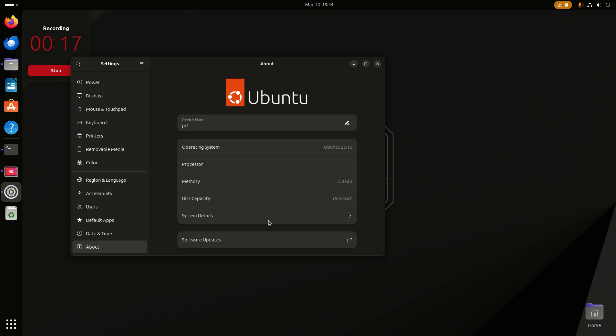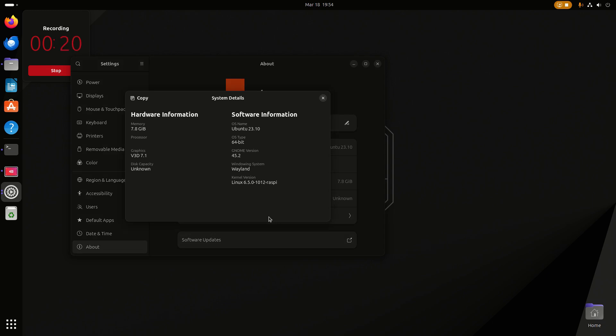If we check the system details, you can see Linux kernel 6.5 for the Raspberry Pi. We're on Wayland and we have a proper graphics driver for the Broadcom chip.